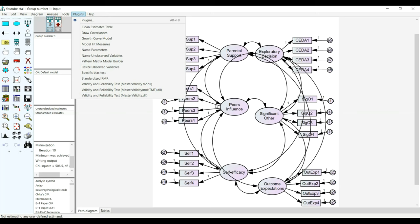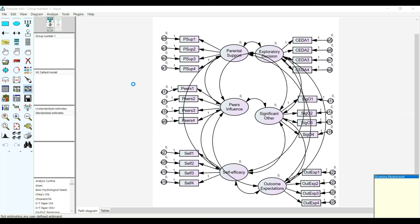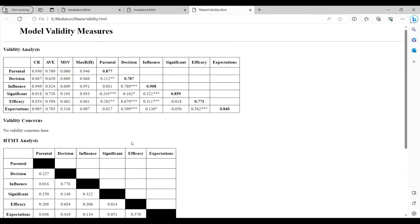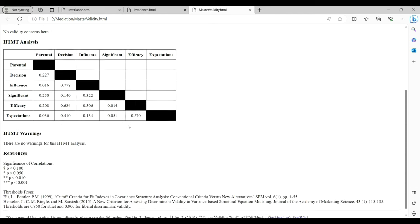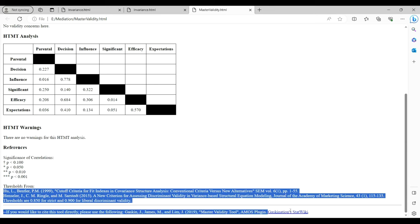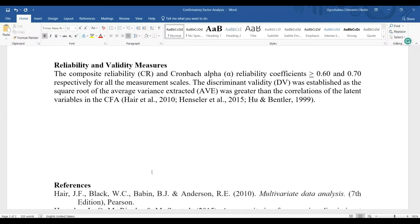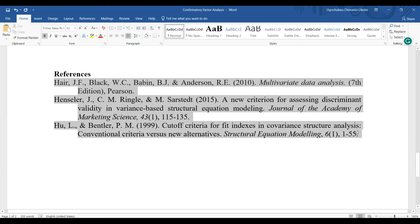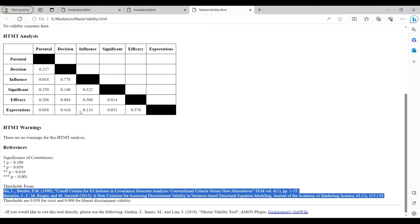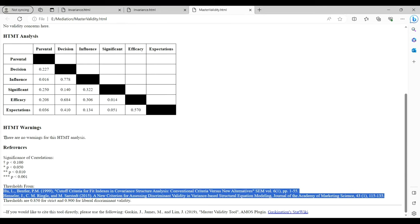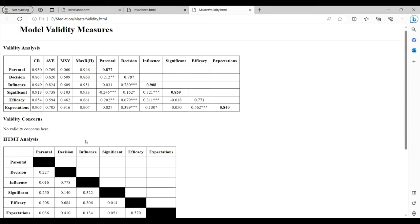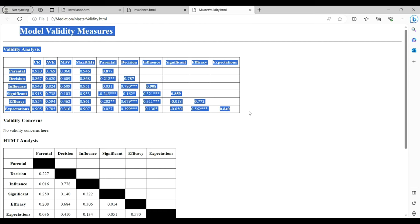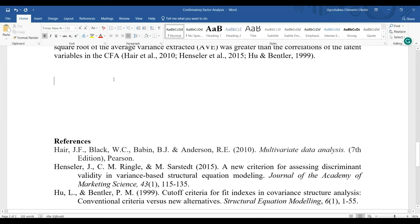I will check these to calculate the model fit measures. This is the result output. Based on the two references I provided in my study, you can see this is the HTMT analysis with no warnings. You can see the model validity measures - no validity concerns here. I will simply copy this and insert here in my table.